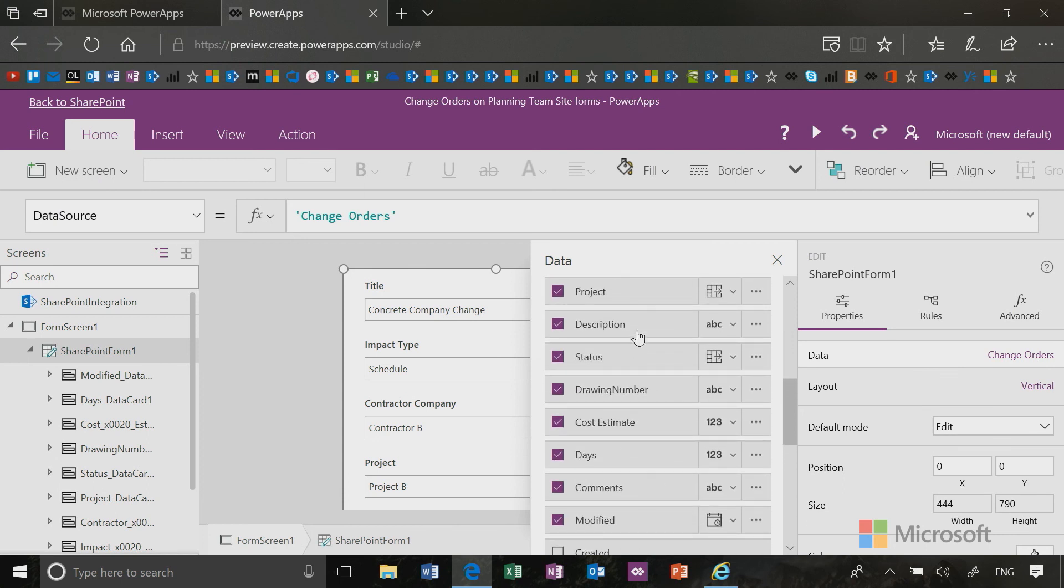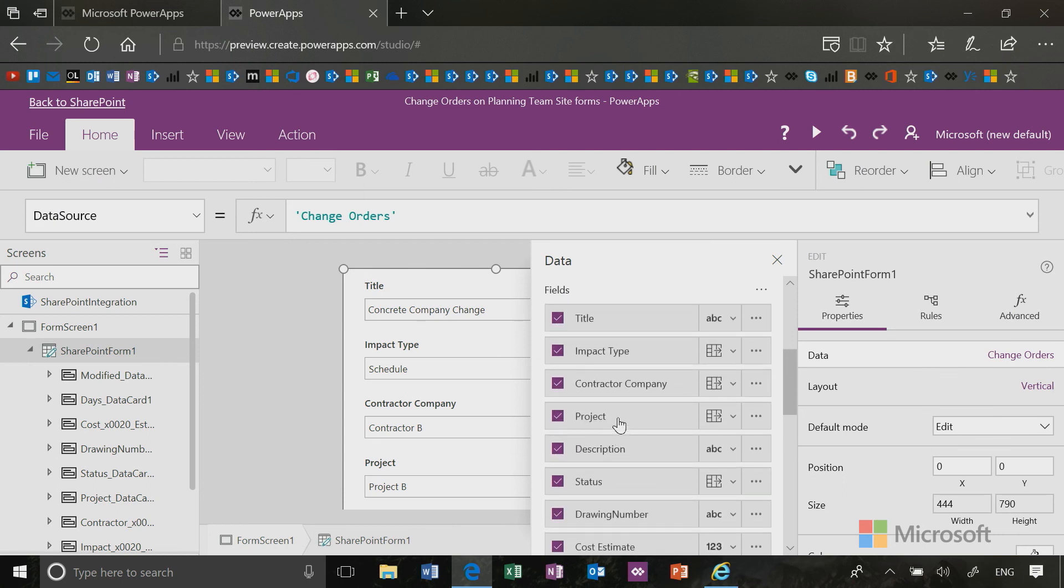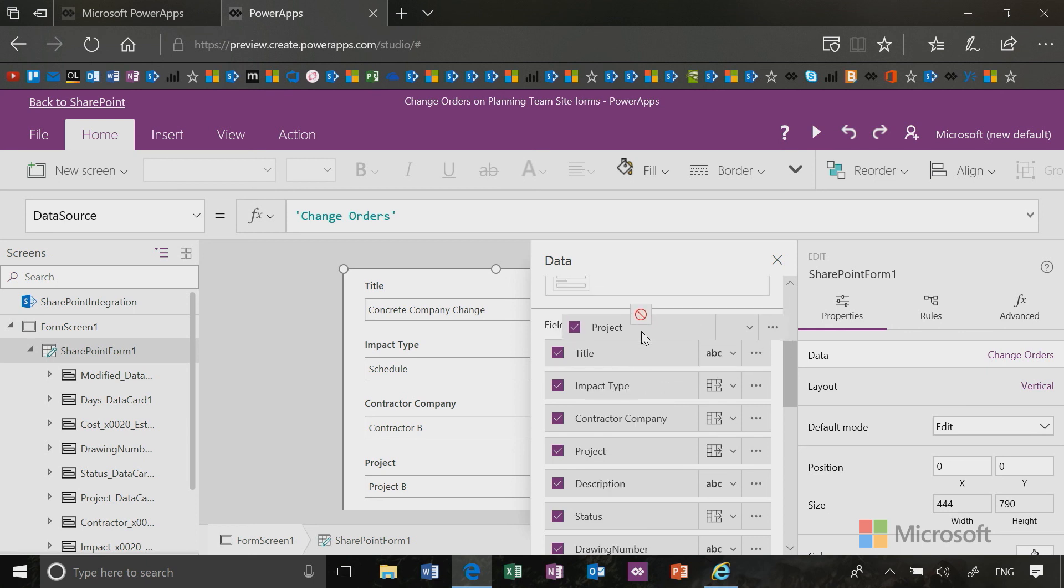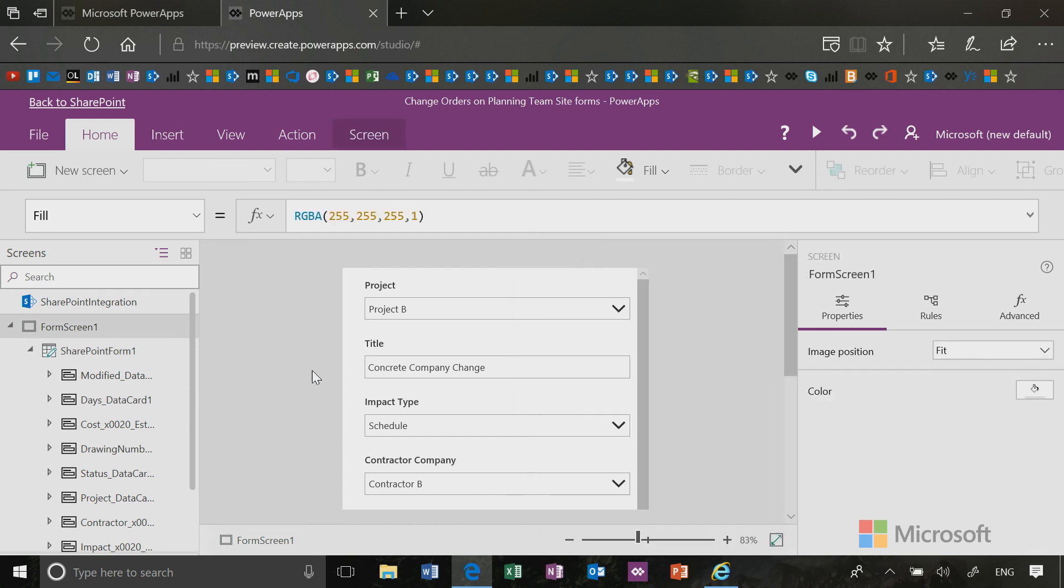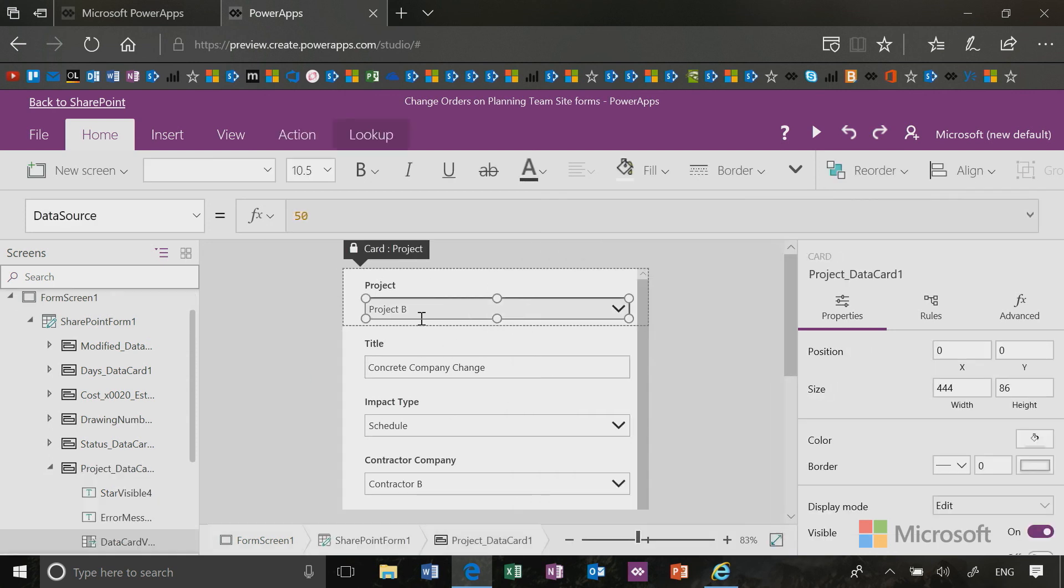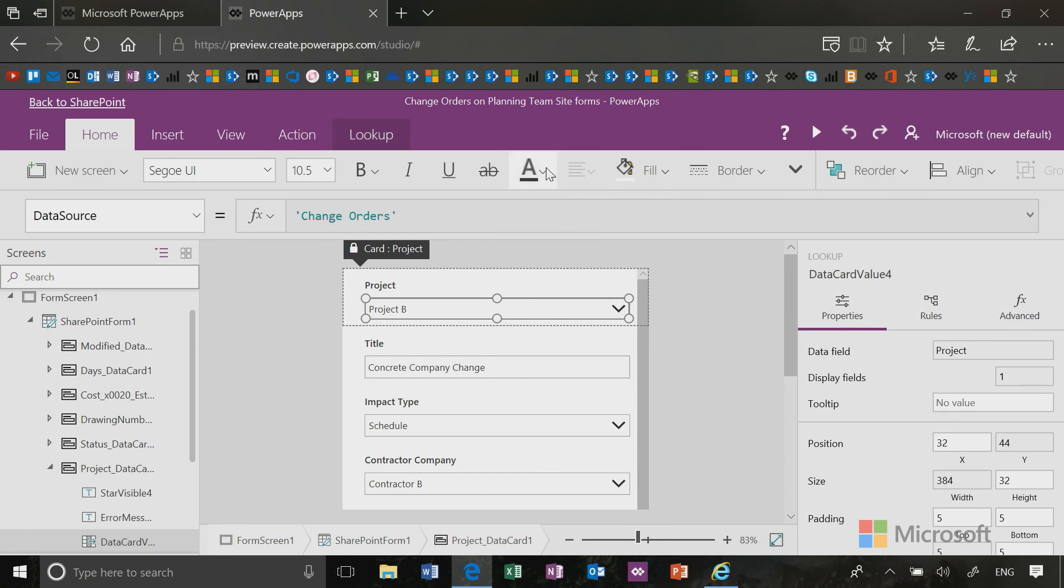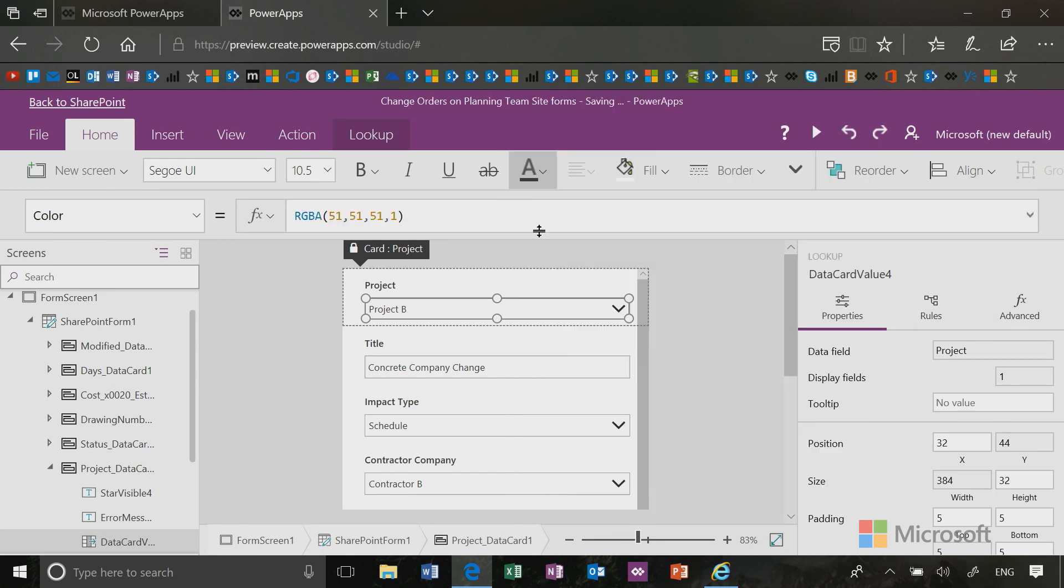Like for instance, maybe you want the project to be at the top. You could easily just drag and drop these fields around. So basically at this point, the only change I've made is I've put the project at the top and I'll also put a gray background on that project control.